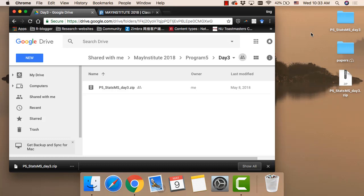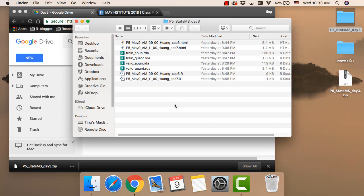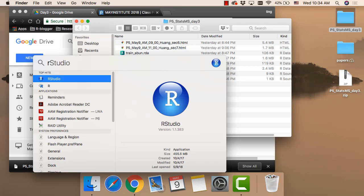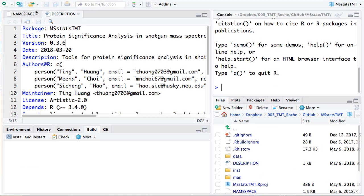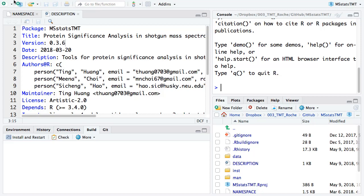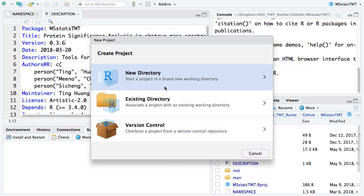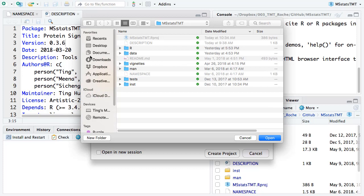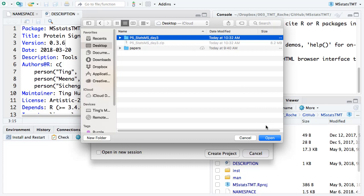In the folder, let's first build a project for day three. Open RStudio, then new project, existing directory, go to the directory. I put it on my desktop, so set it as the working directory. Create project.